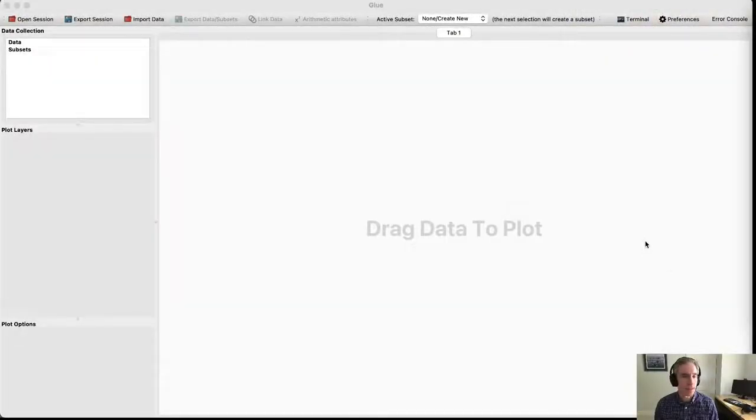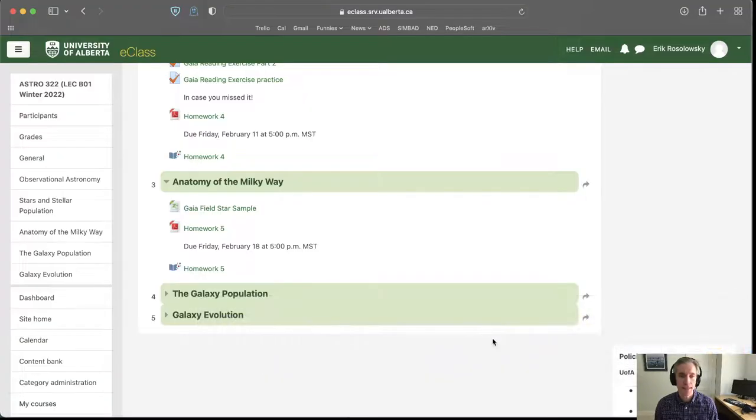Good afternoon everyone. Let's have a wonderful excursion into space today. We'll be doing some work with the GLUE software using data from Gaia. I'll start out by giving you some pointers on where to get the data files and then talk about the objectives.